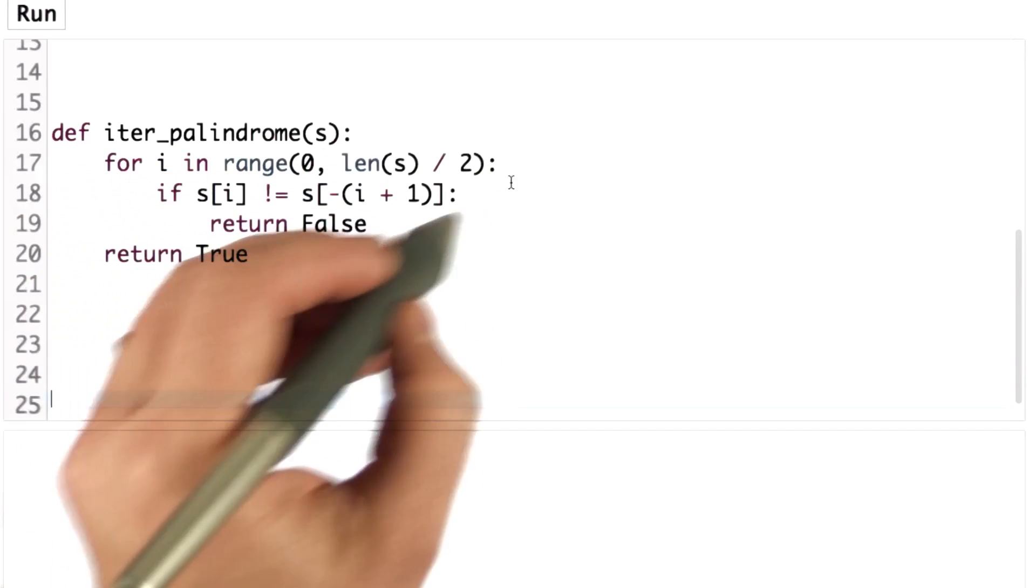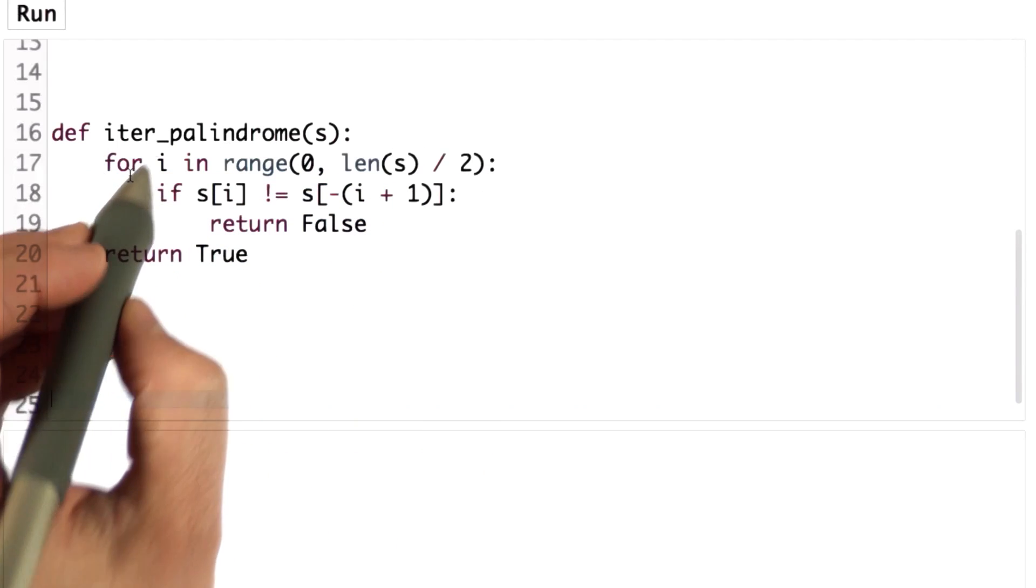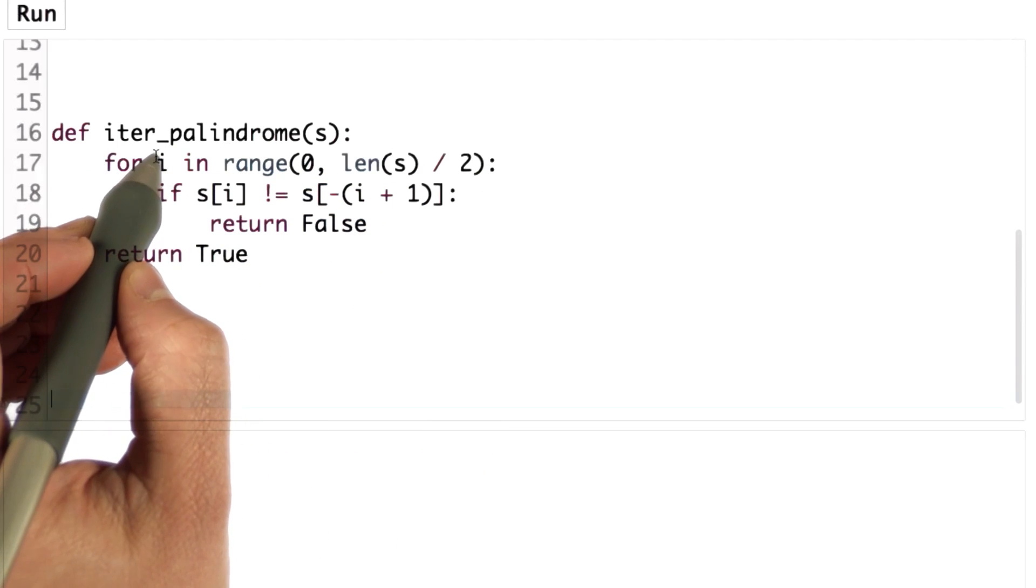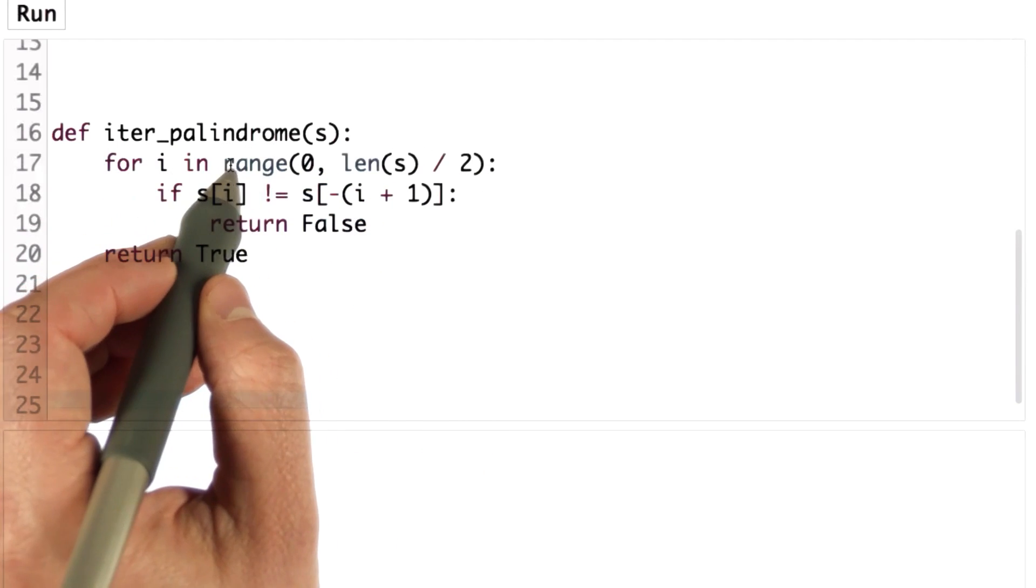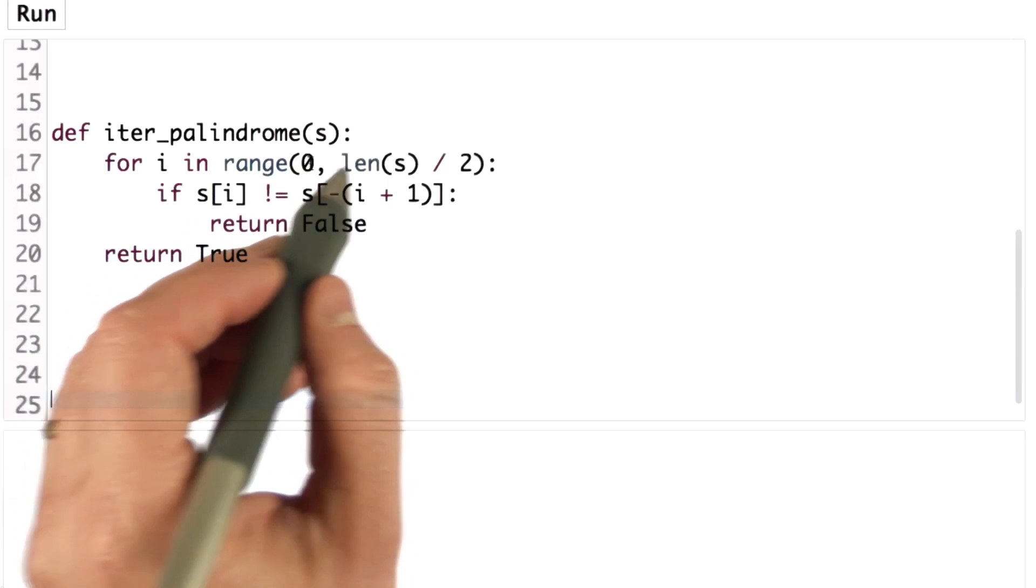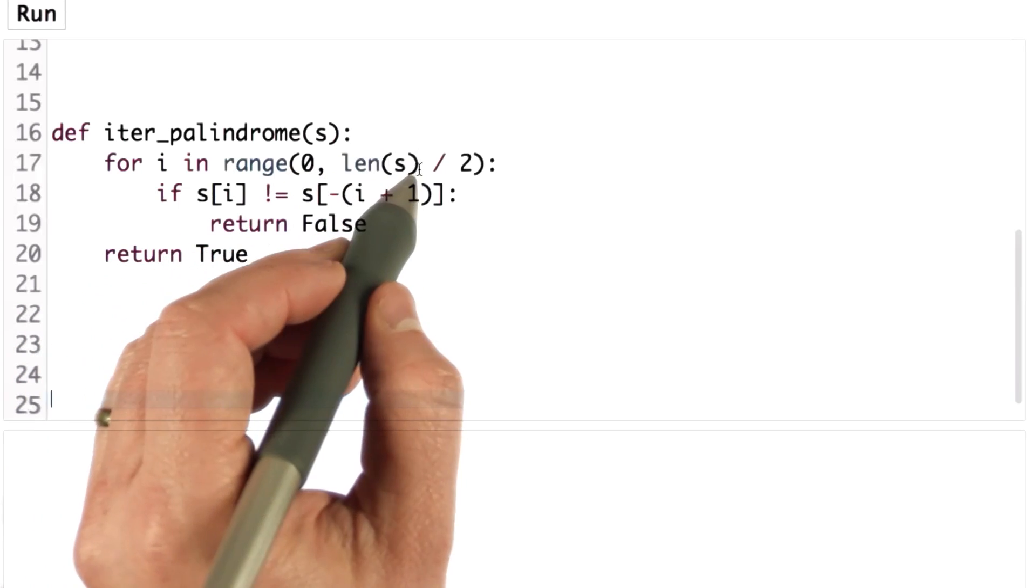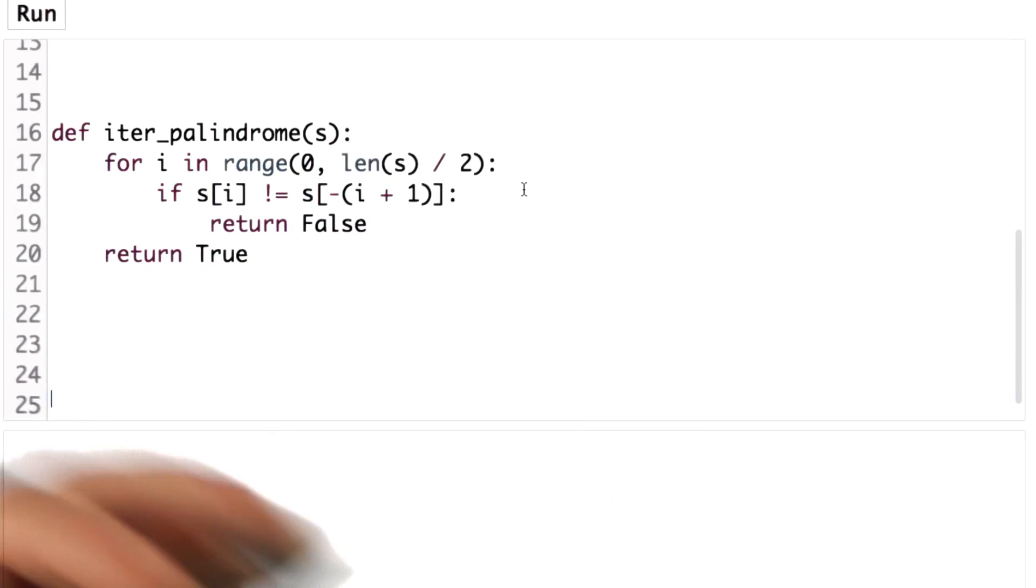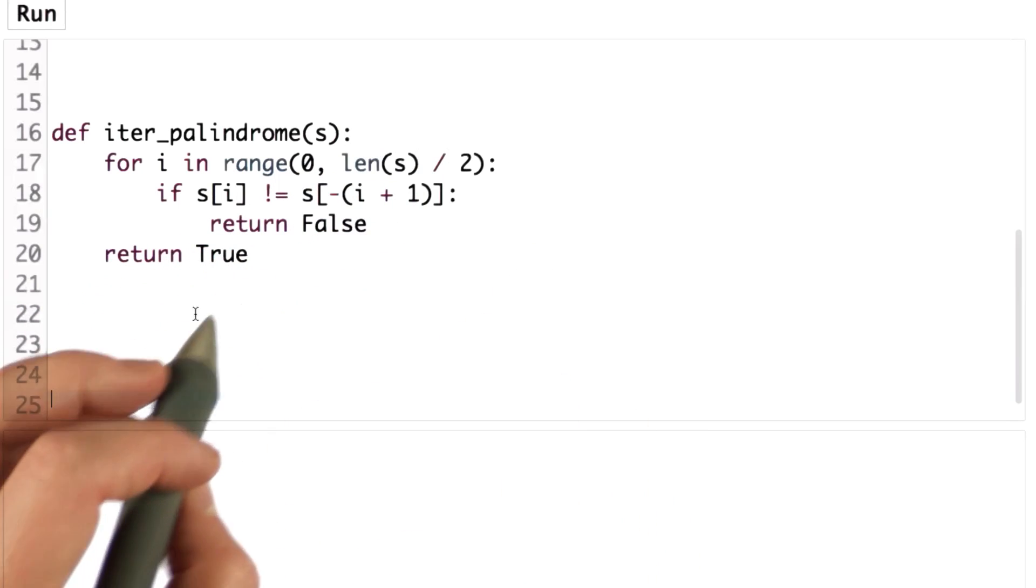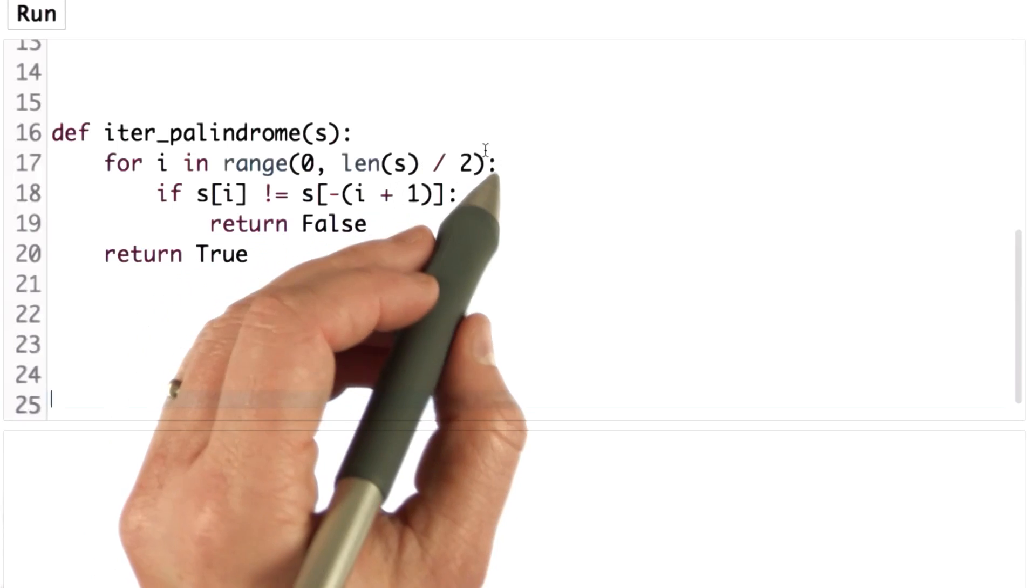So here we're doing this with a for loop, and we're looping using the variable i and the range from 0 to the length of s divided by 2. So that's going through halfway of s.